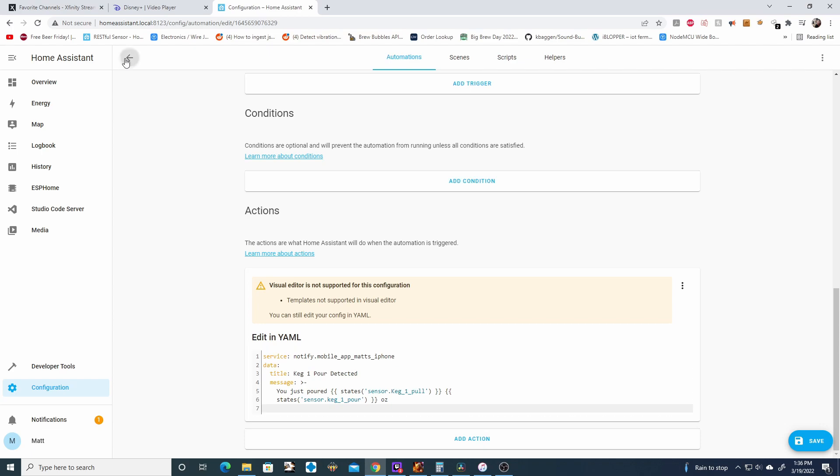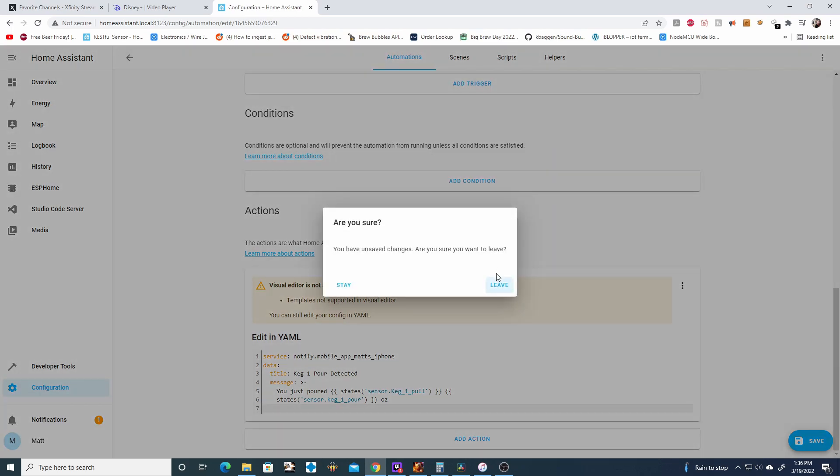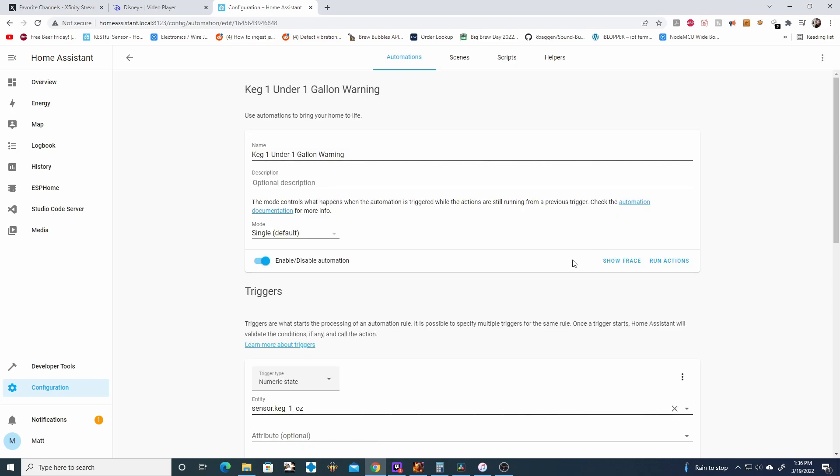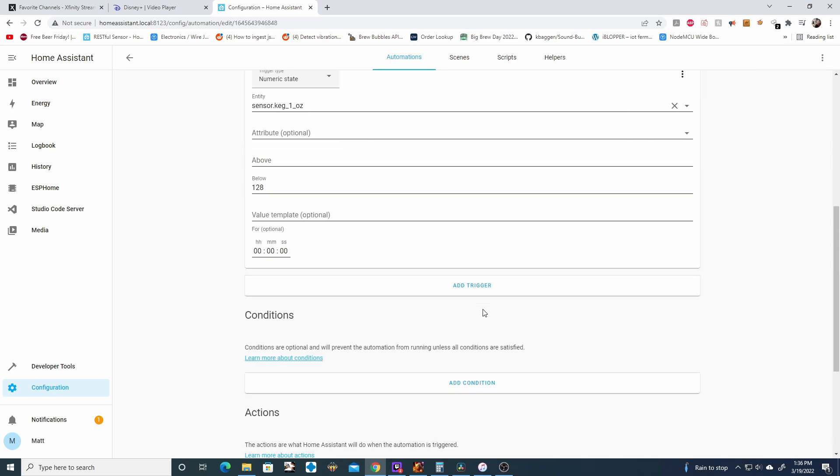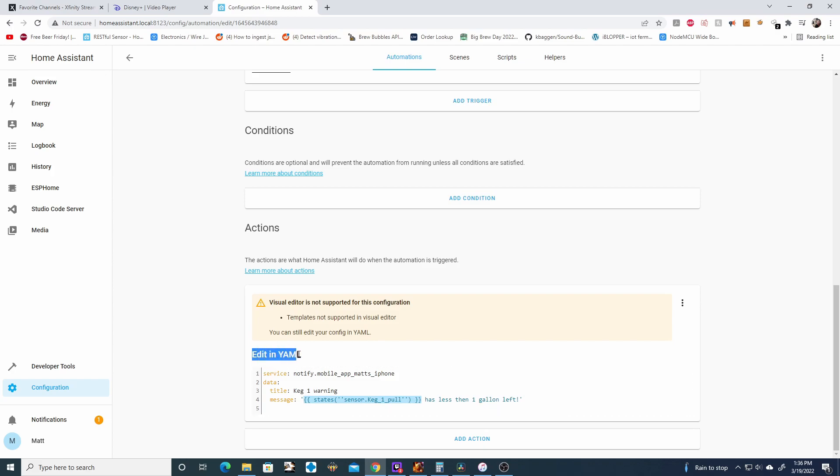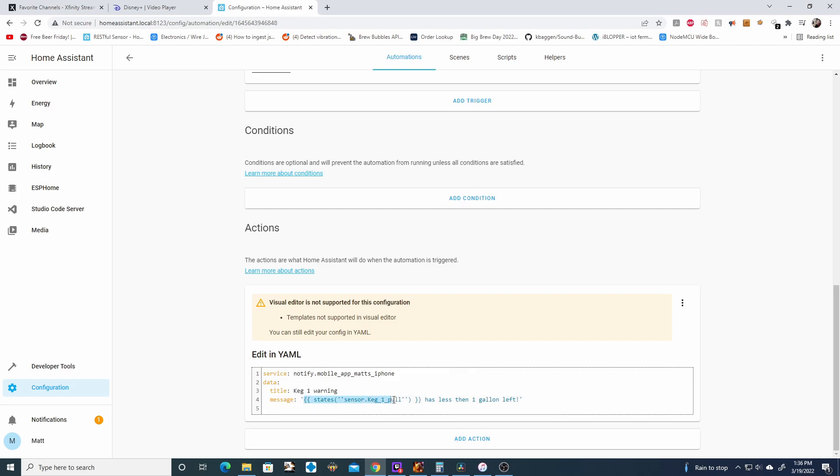Make sure to save. And then you can also go back to the homepage and then run actions. This will test it to make sure it's working. The other thing you can update is the keg1, the gallon notification. So if we go to edit here, we can scroll down and we can just paste this state again in the message. If you're not seeing the edit in YAML, just paste this in the message and it will convert to YAML. So now this will just pull whatever data is from this keg1 pull. And then it will say has less than one gallon left.